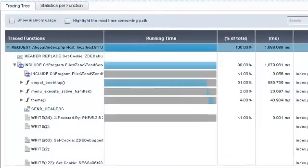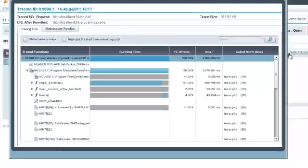And Zen Server's integration with Zen Studio is a significant productivity boon. That way, you can make your team more productive across the entire application lifecycle.